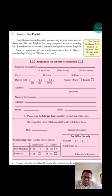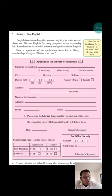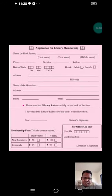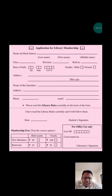A specimen means a form. This is the form for library membership, so you can see how to fill in an application for library membership.